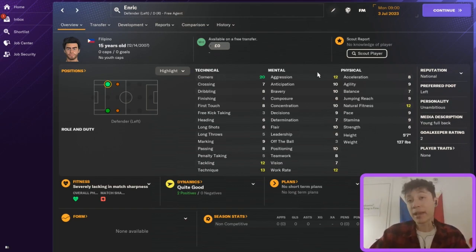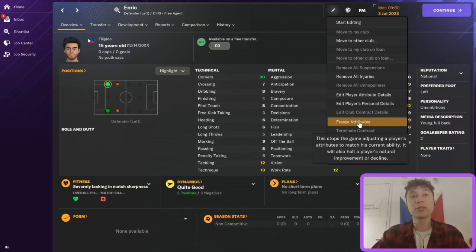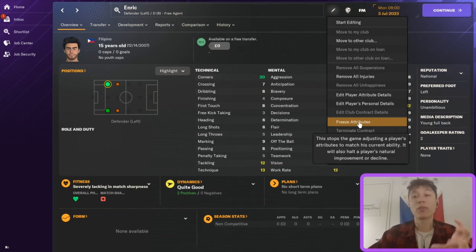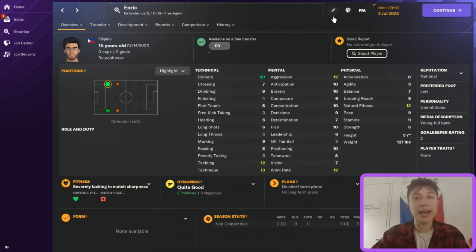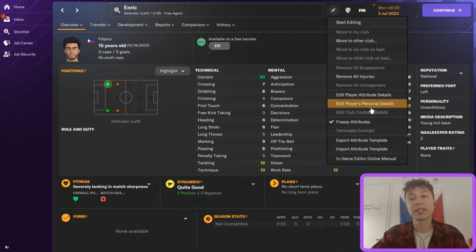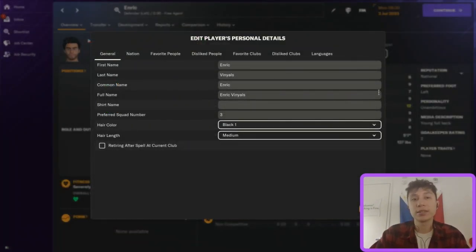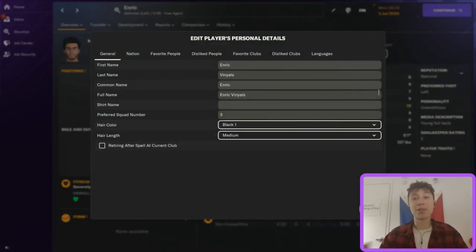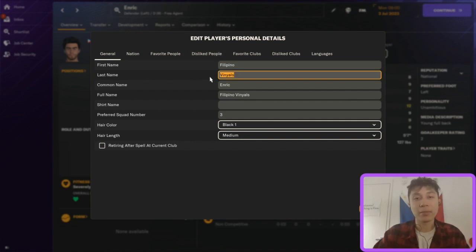If you made a perfect player and wanted him to stay perfect throughout his career, you can go in and freeze his attributes. This makes sure the game doesn't adjust his attributes and he will stay with whatever attributes he currently has for his entire career — just click that option. You can also edit his personal details, such as changing his name, if you wanted to create a player with your own name in the game.